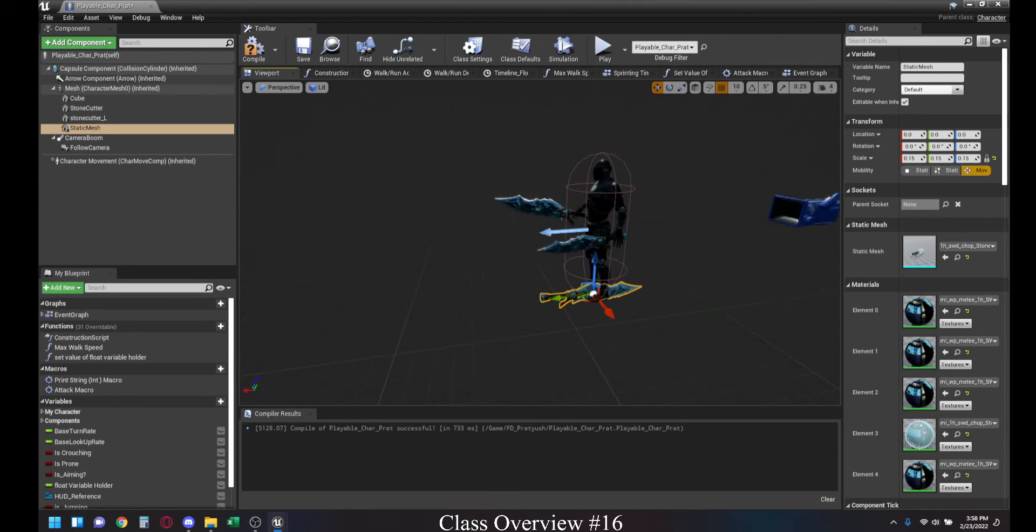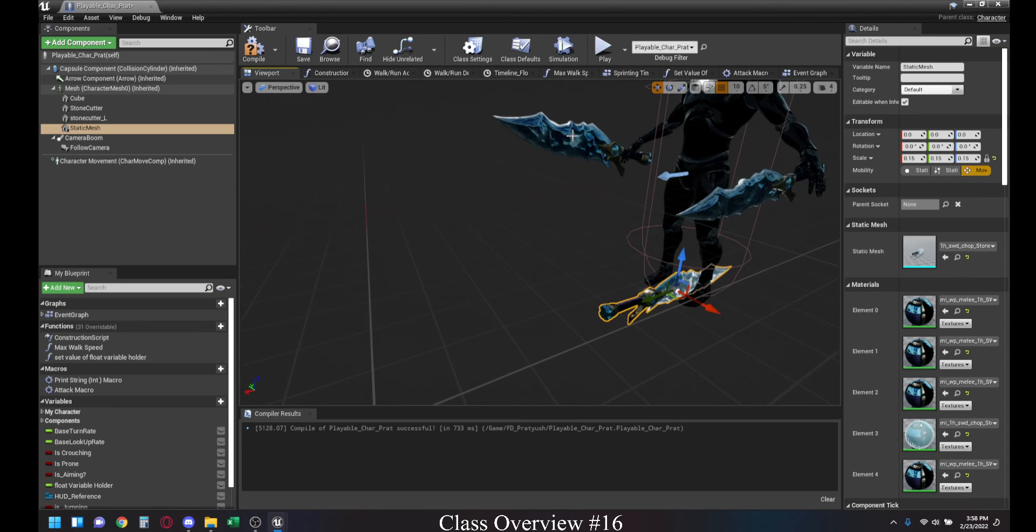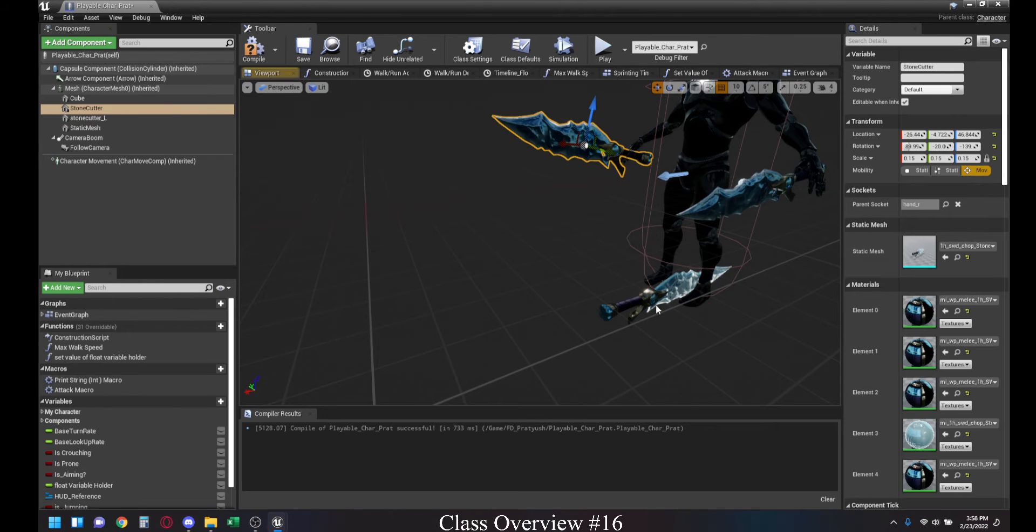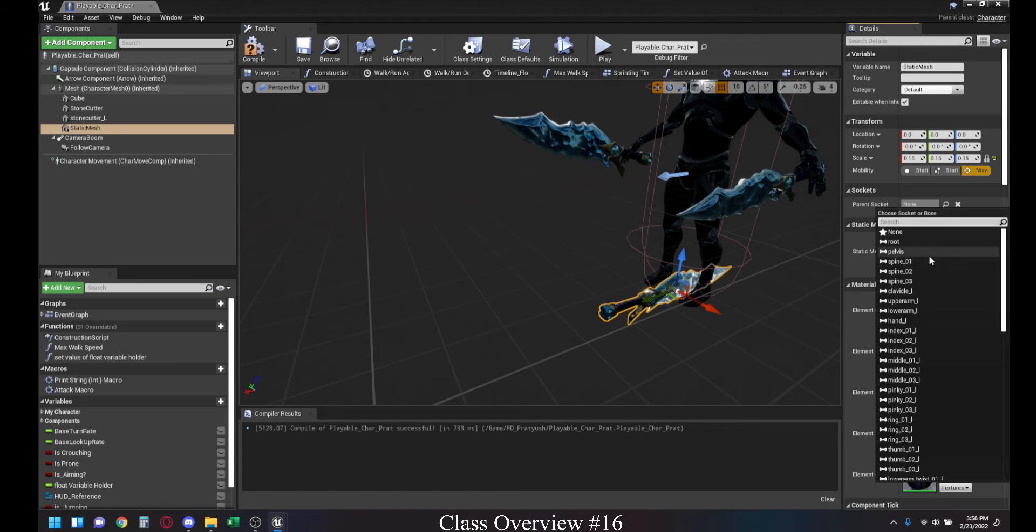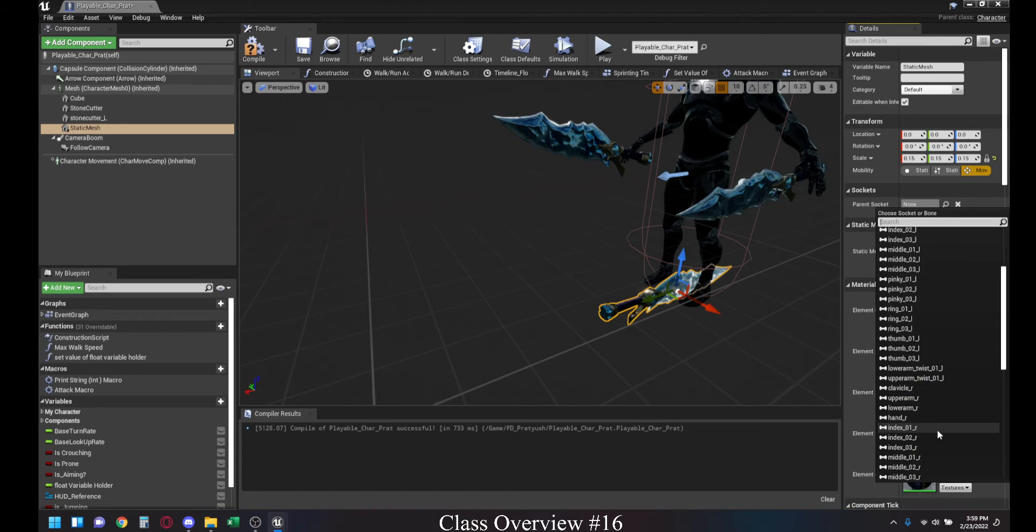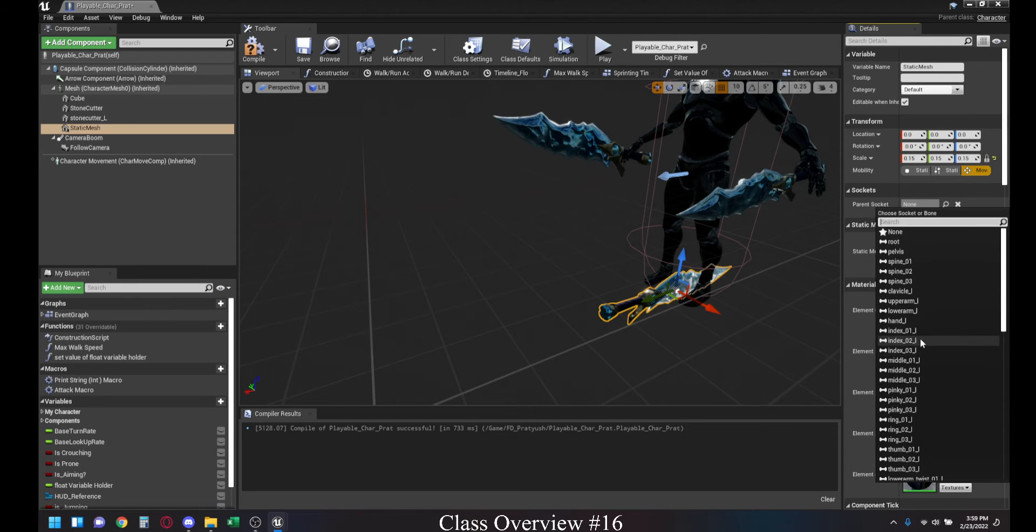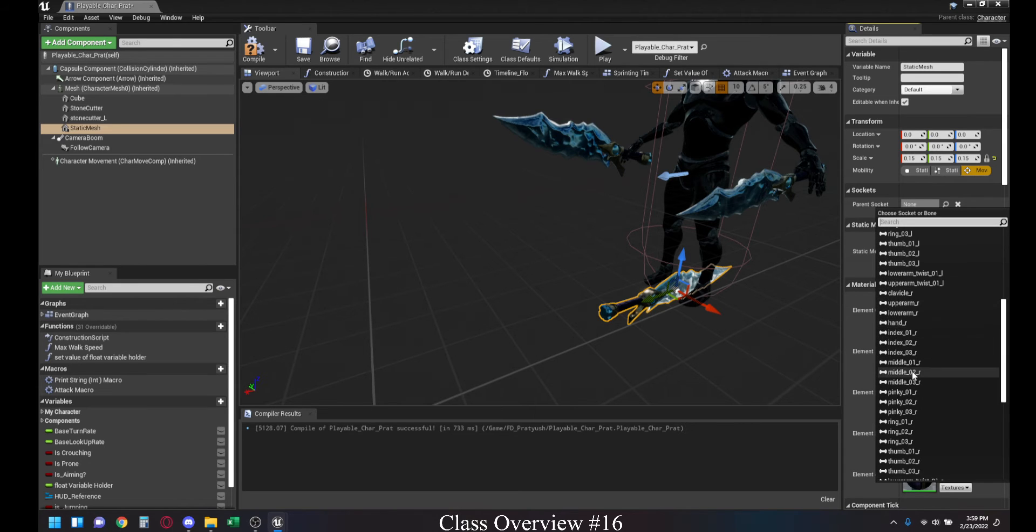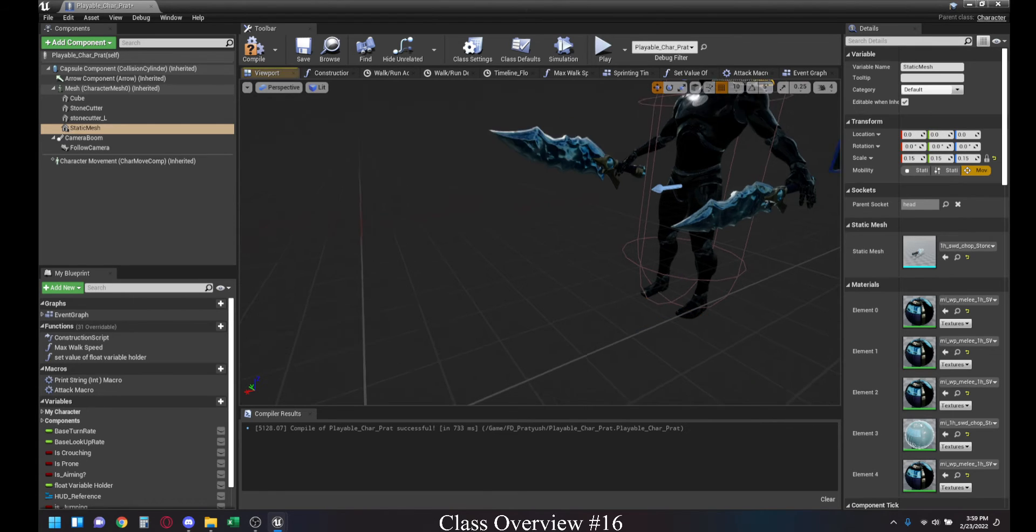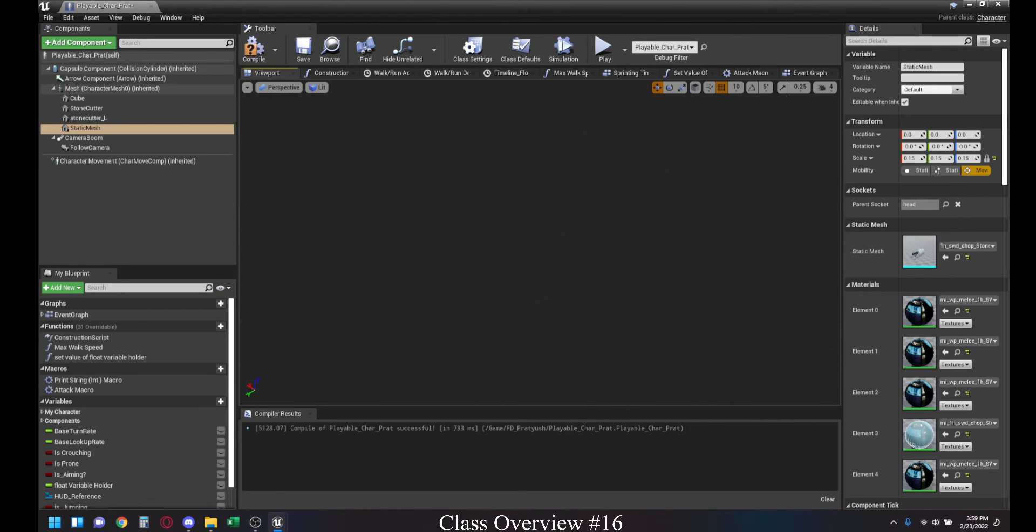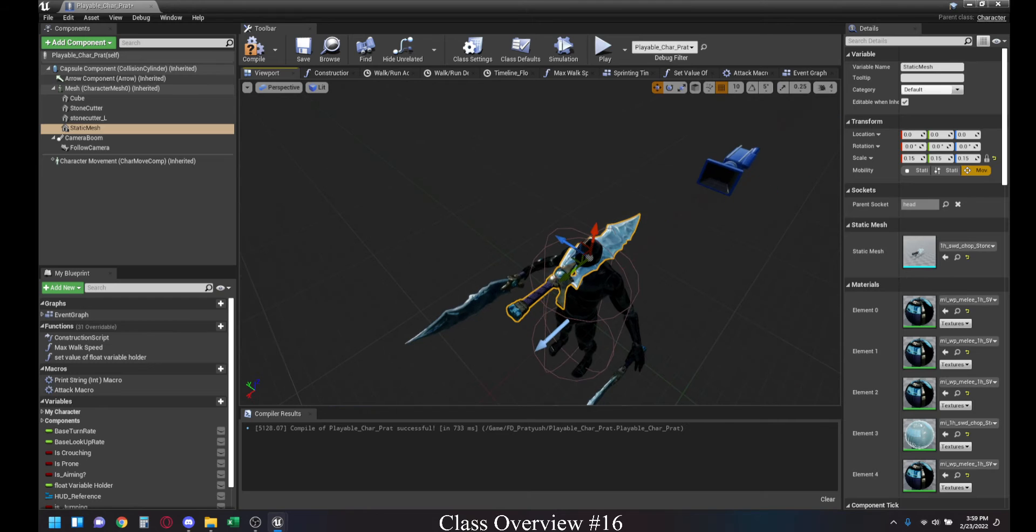Now this is just the same size as the other swords. And now I want to attach this to a parent socket. Right now, we don't really have sockets. We have bones, as you can see, this looks like a bone. That means it is a bone. And let's just add it to the head because why not. I just want a sword above his head.